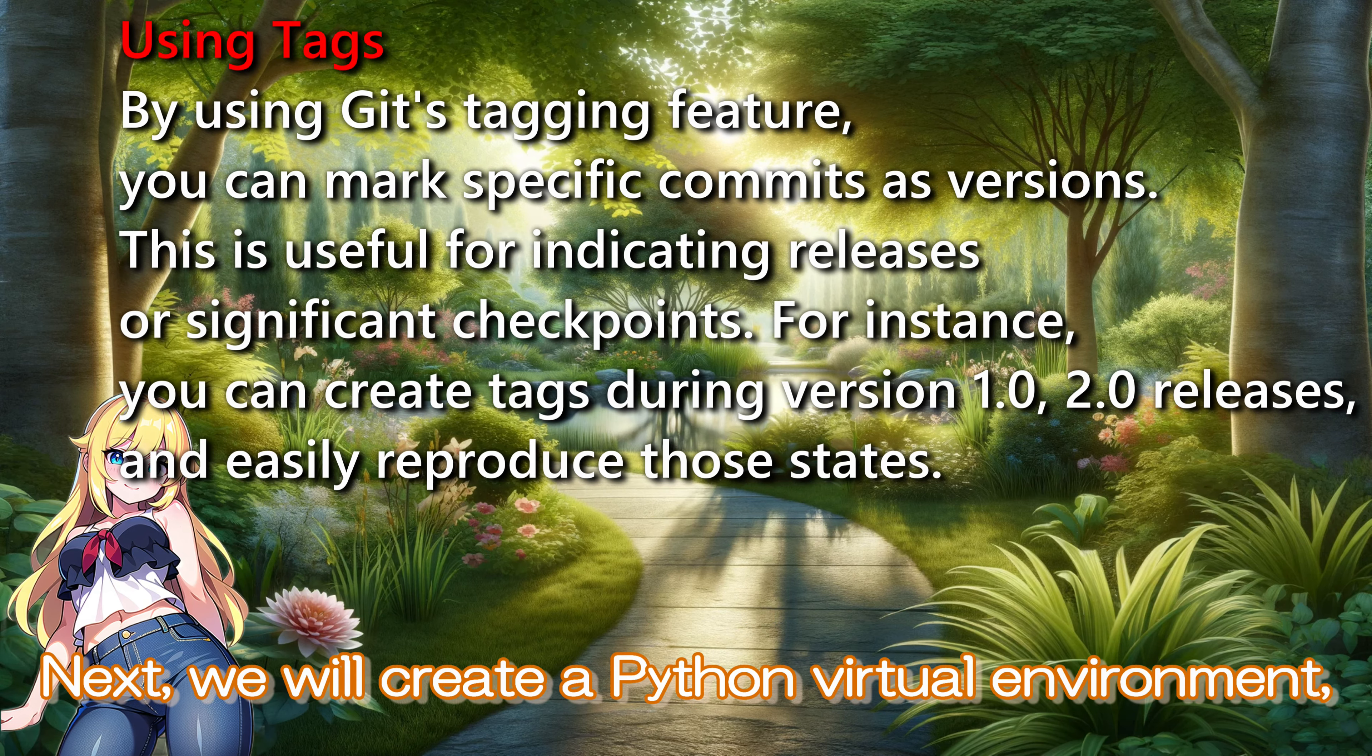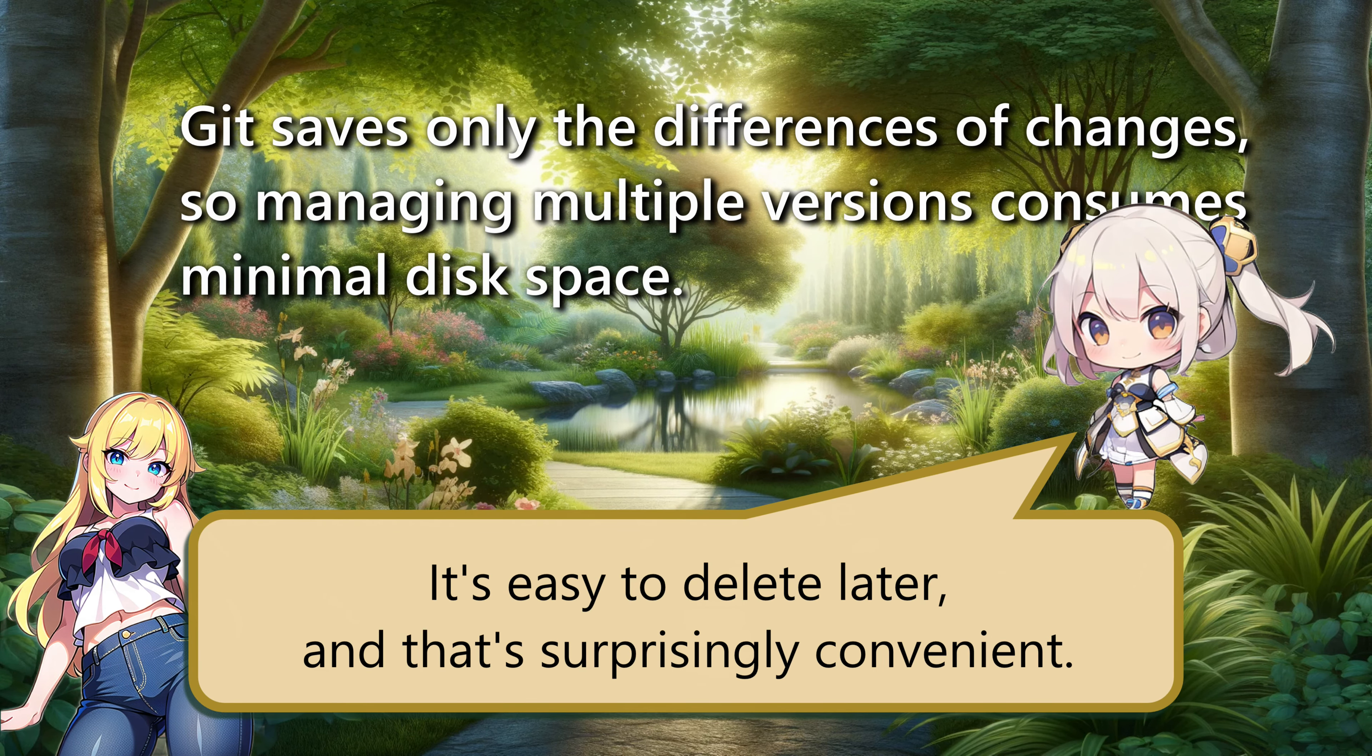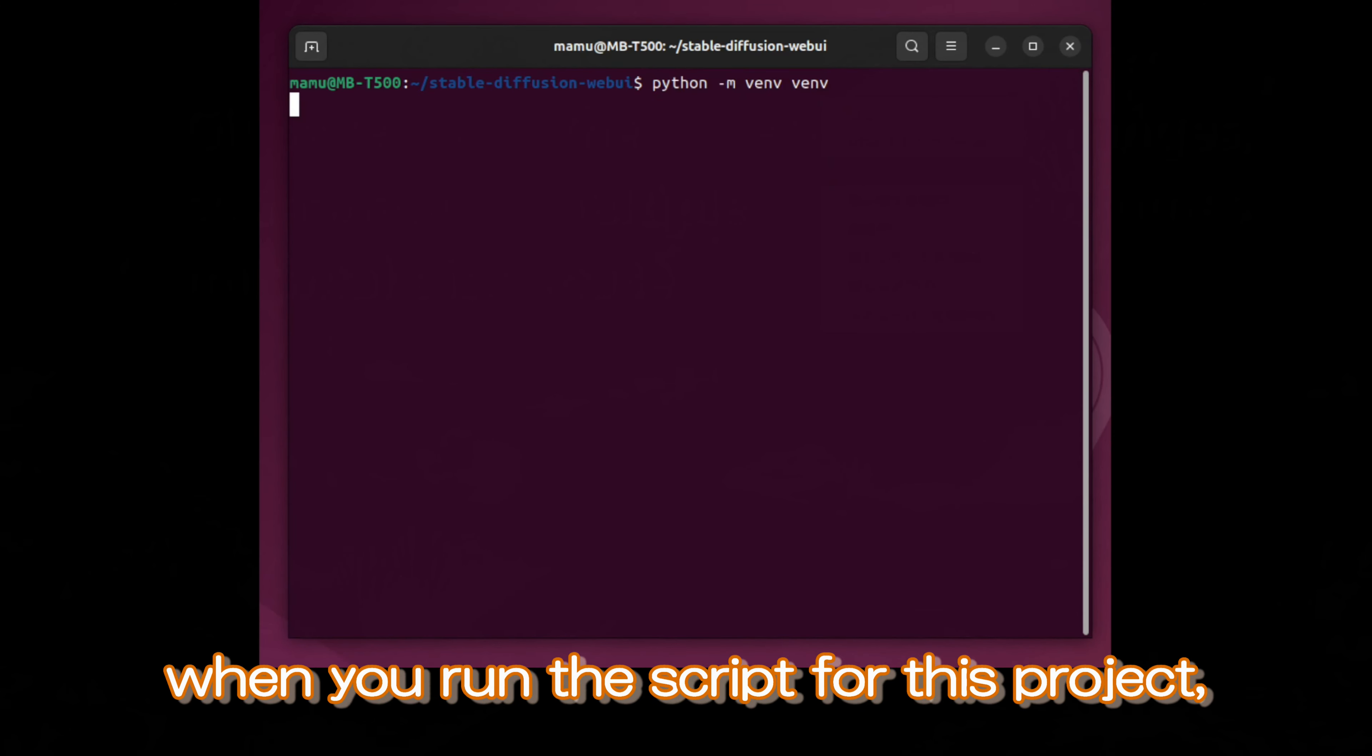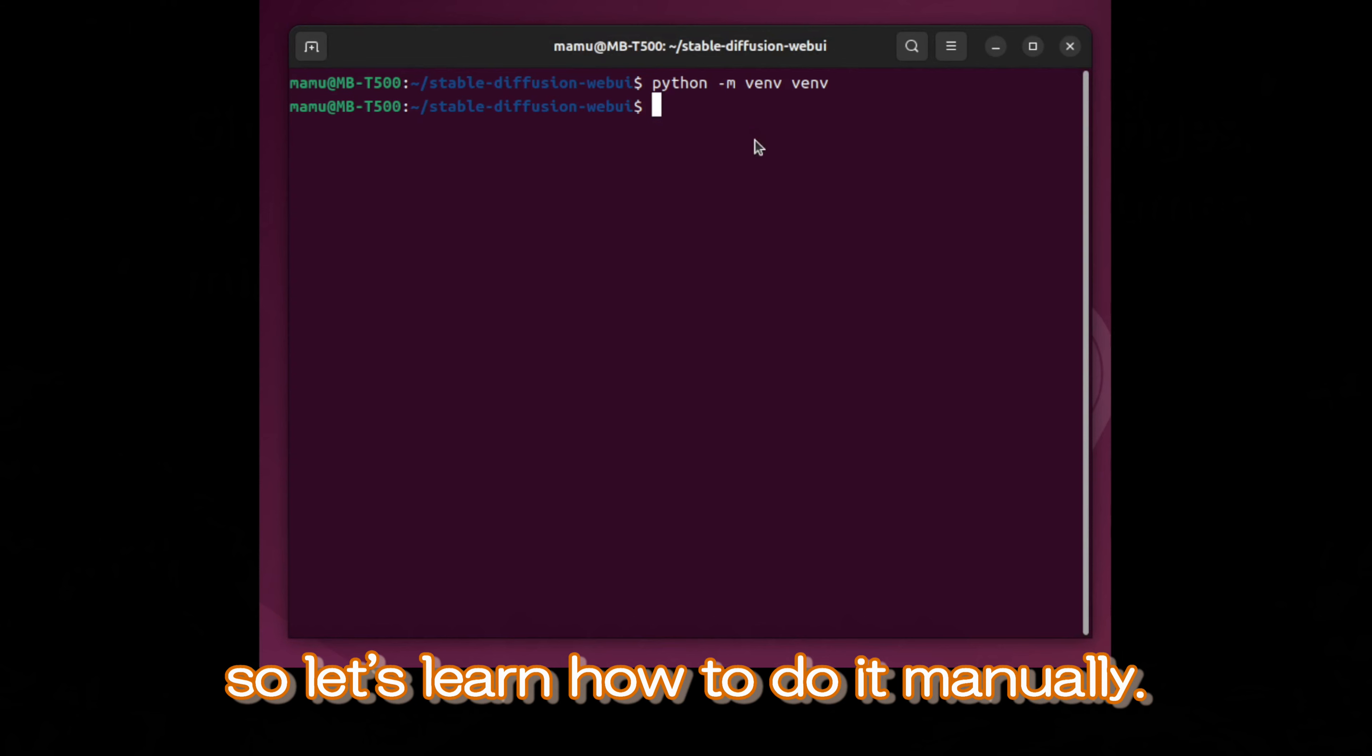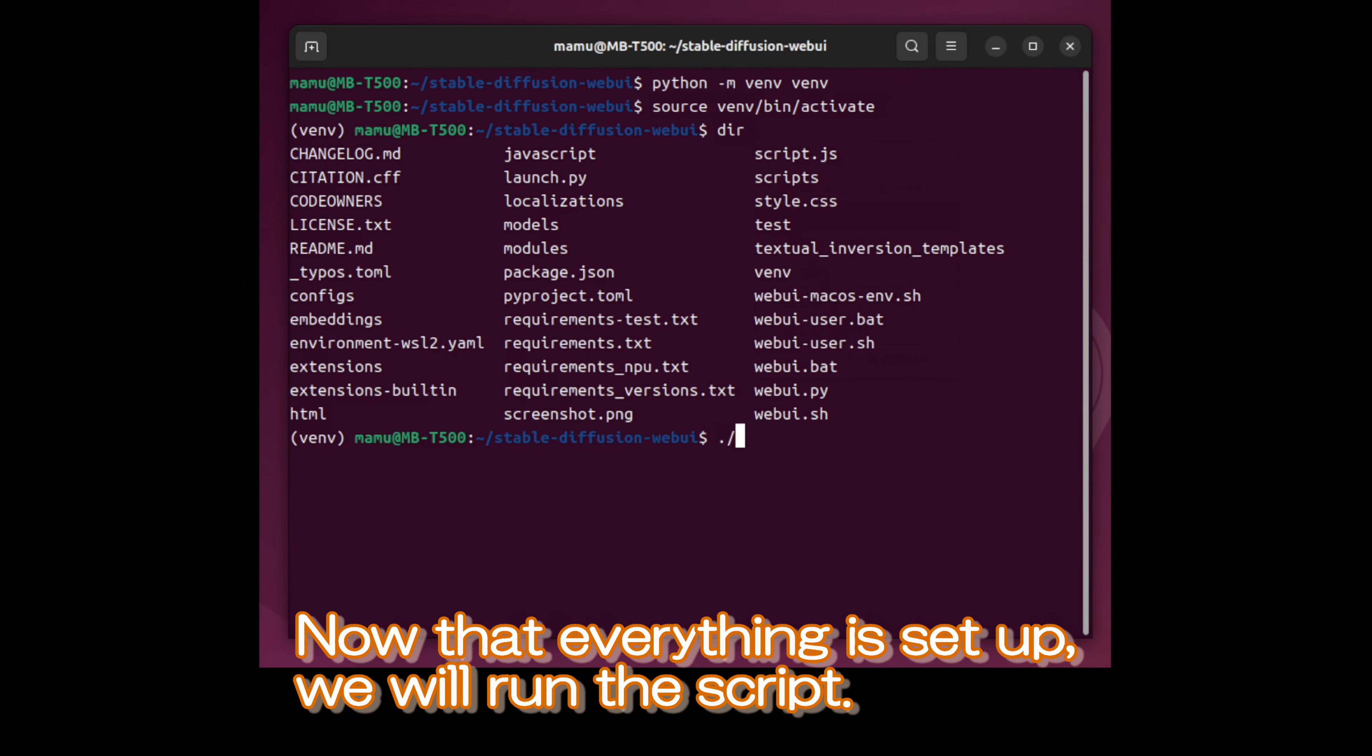Next, we will create a Python virtual environment, which helps keep your computer organized. It's easy to delete later, and that's surprisingly convenient. I actually realized later that when you run the script for this project, it automatically creates a virtual environment if one doesn't exist. However, for some projects, you may need to create it yourself. So, let's learn how to do it manually. The current state of the video shows the creation and activation of a Python virtual environment.